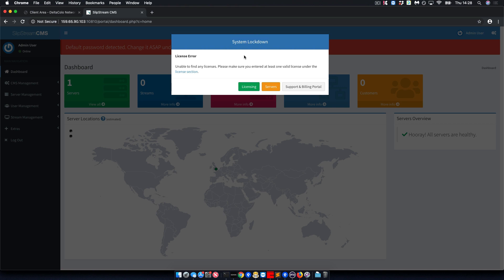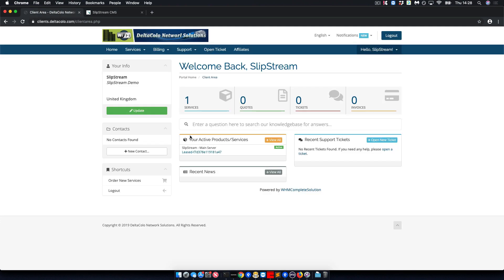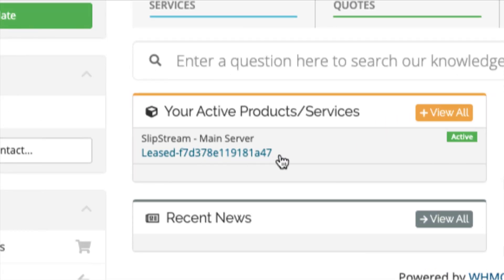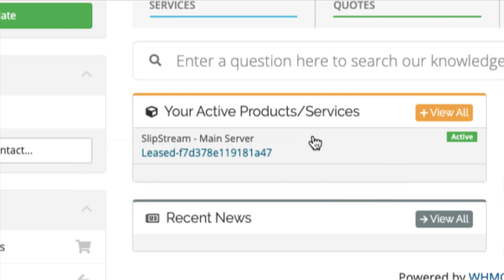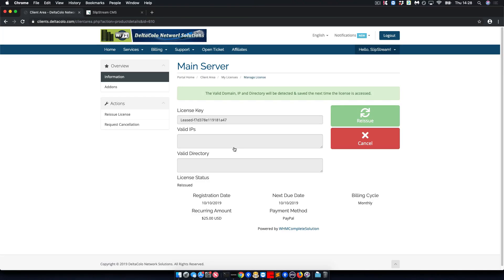Now going back over to the billing portal which is clients.deltacolo.com, you'll be able to see your license key. Please enter the product and you'll be able to copy and paste it.